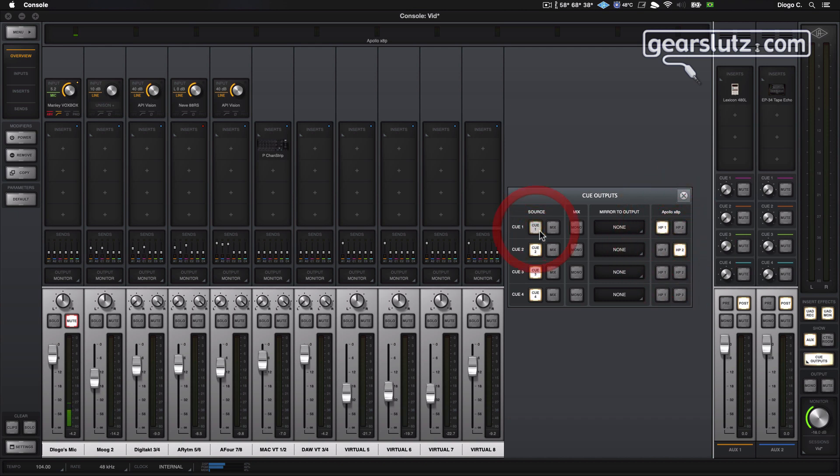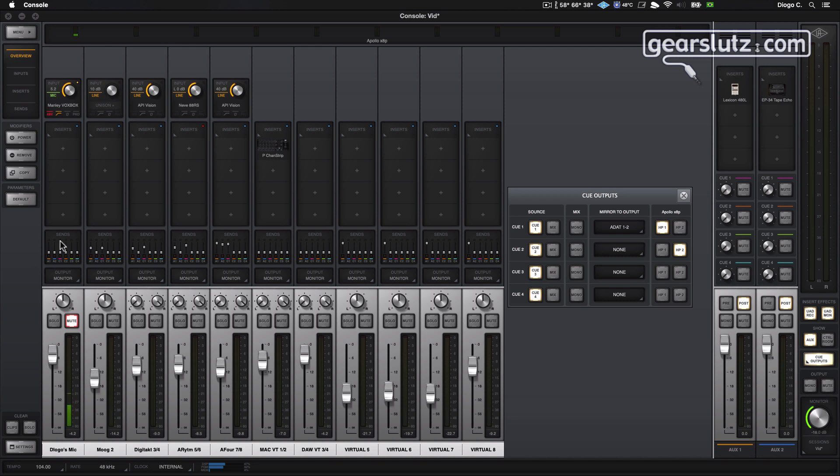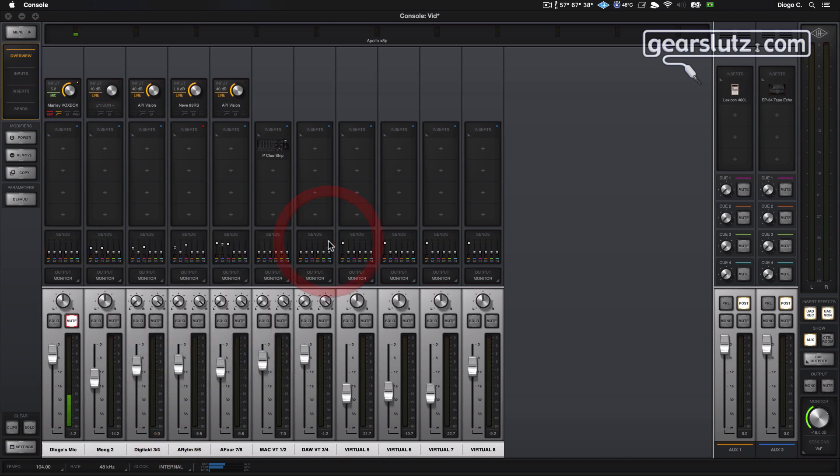Okay, so cue 1 is going to go to ADAT 1 and 2, for example, which is what I'm using to feed my sampler. So if I want to send my voice to the sampler, all I need to do is raise the cue 1 and the sampler will receive the signal. It's very straightforward. It's not any different from other mixers, your DAW.